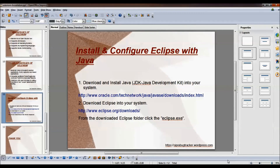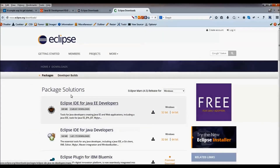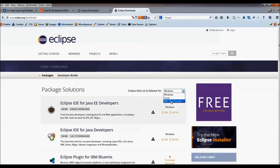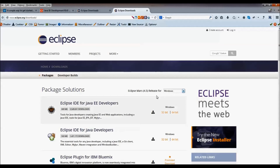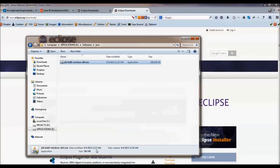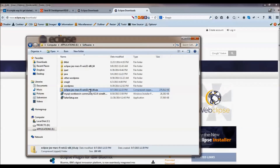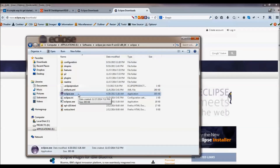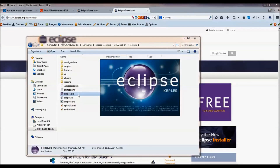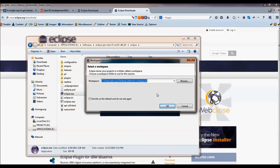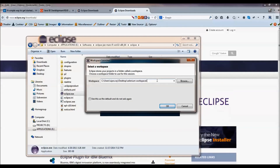Now we will download Eclipse. Click on this link. We will download Eclipse IDE for Java EE developers. Check your OS and download accordingly. When you download the Eclipse file, it will come as a zip file. Extract the zip file and it will look like this — this is the Eclipse application. Double click on it to open Eclipse IDE. A workspace launcher pop-up will appear where you need to specify the path where your project will be kept.